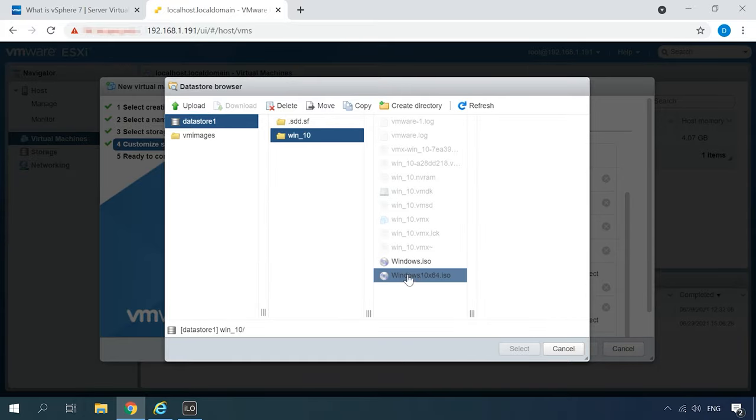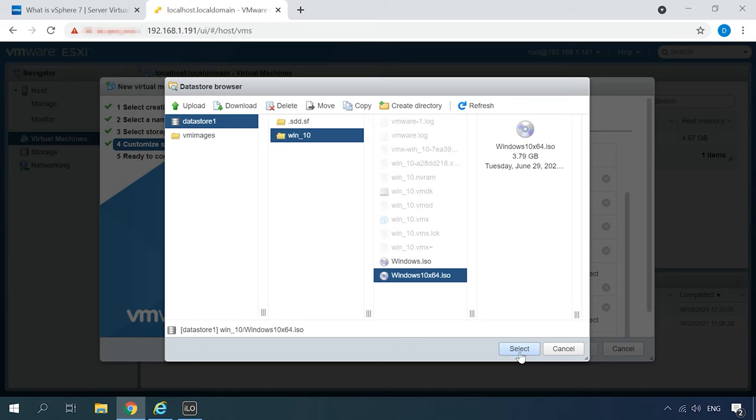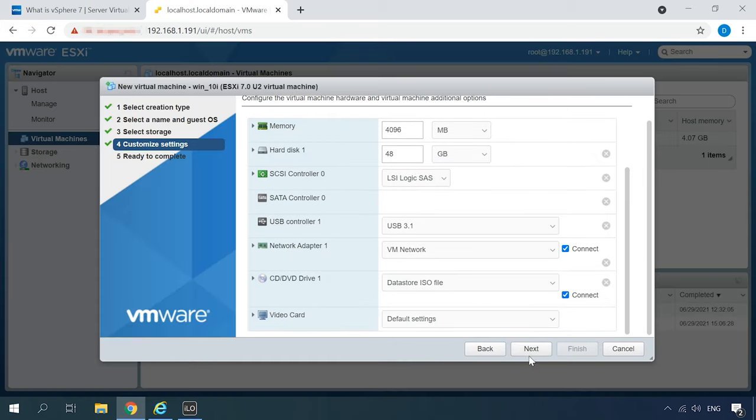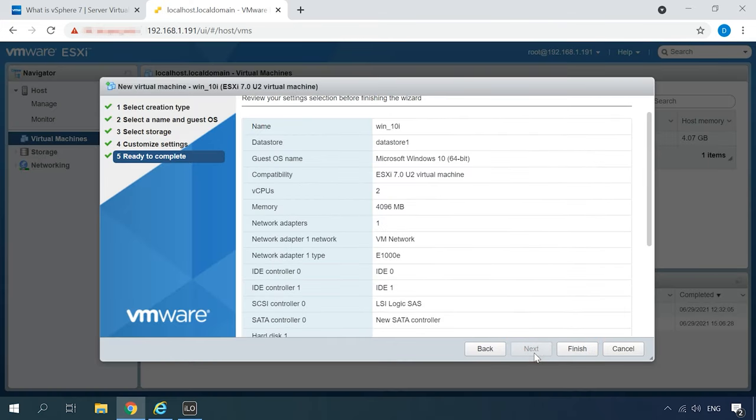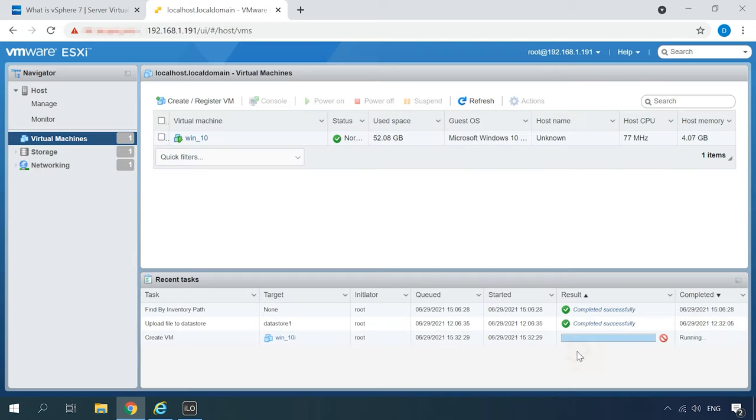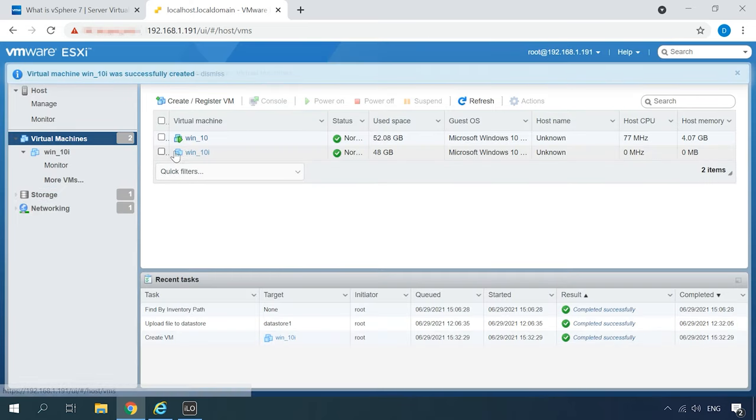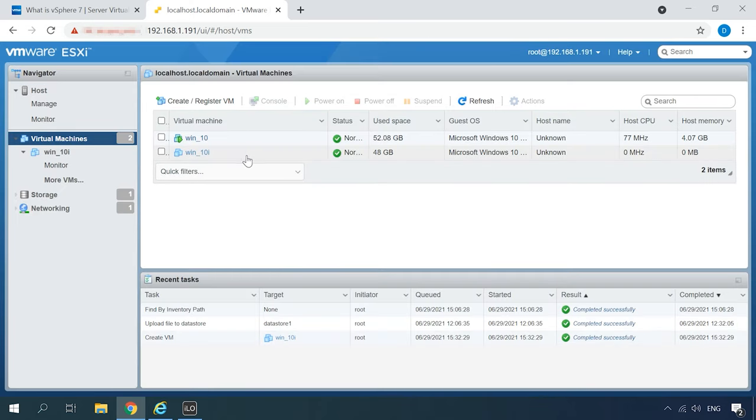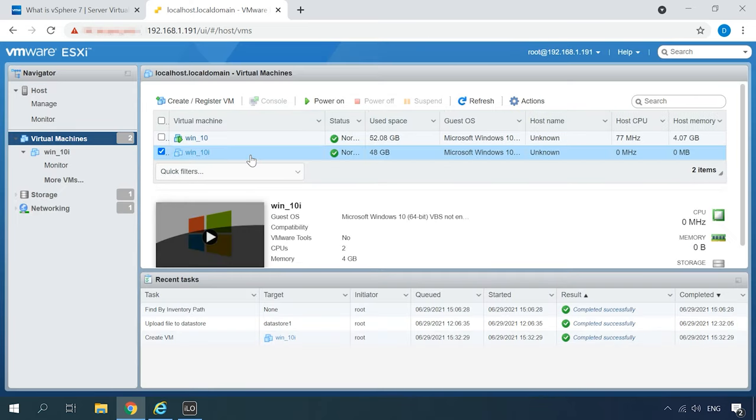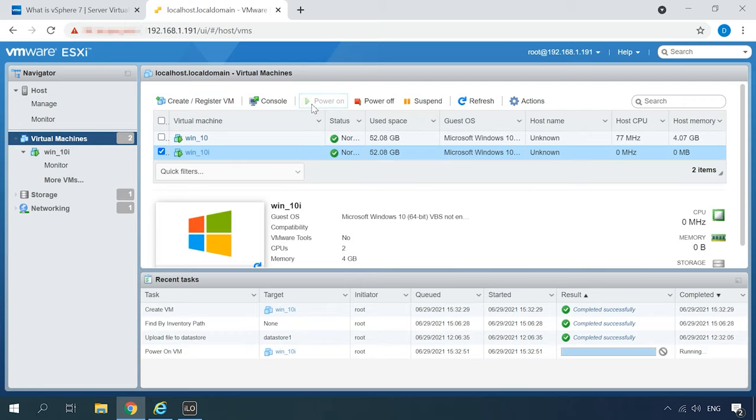After that, highlight it and click Select Next. Now check all the properties and click Finish. The new machine will appear on the list. The only thing left to do is to start up and install the operating system. Select the virtual machine and click Power On.